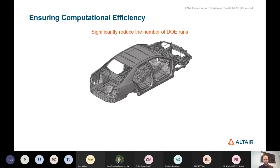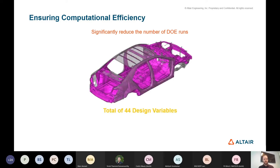One important area when it comes to the questions you ask the engineer is ensuring computational efficiency. One of the questions we ask is how much compute resource they have, and whatever they answer, we need to make sure we're using that compute resource as efficiently as possible. One technique we employ within multidisciplinary optimization is to introduce methods that rely on the engineering knowledge of the engineer to reduce the number of DOE runs.